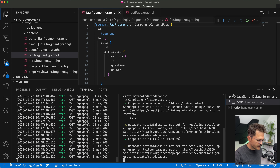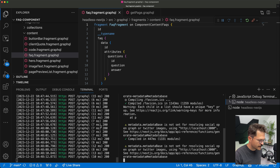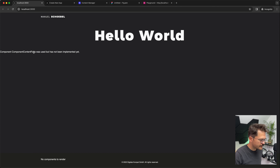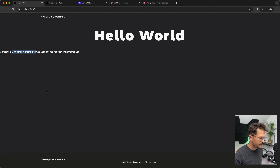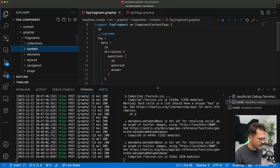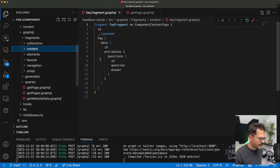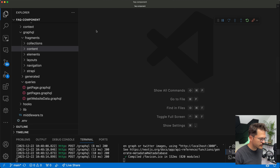In our project we reload the website and see a different message: 'Component ComponentContentFAQs was used but has not been implemented yet.' This is the component renderer — the mechanism used to render dynamic zones in the starter kit — telling us the ComponentContentFAQs is not implemented yet. That's the next thing we need to do: implement the FAQs component in the frontend.